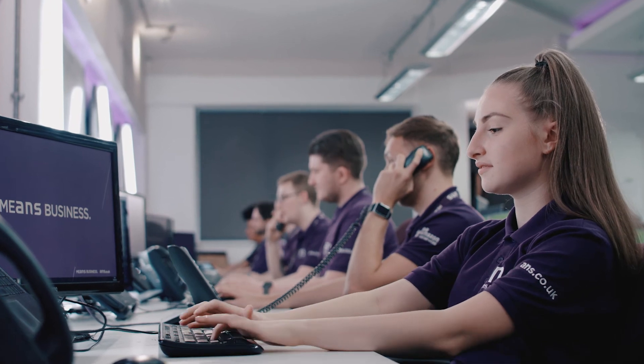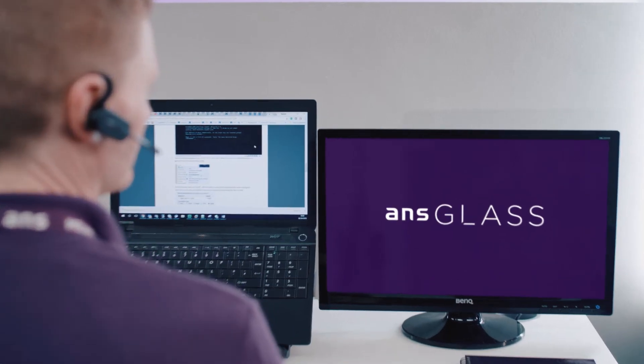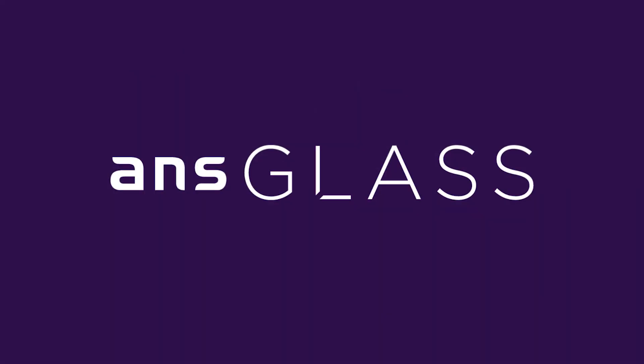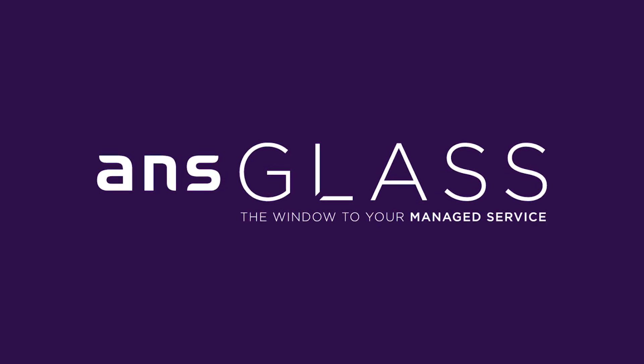Developed using feedback from our customers, Glass is much more than a traditional ticketing system. It really is the window to your managed service.